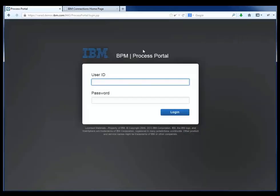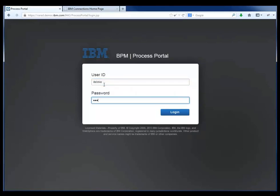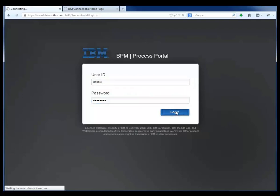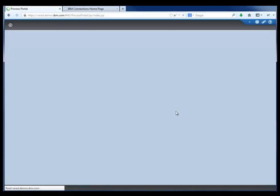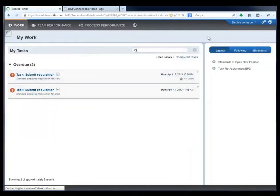We're going to see Debbie, as the hiring manager, now log in to the process portal. Debbie has a similar task experience within the process portal, including a task list and dashboards for her team performance and process performance.